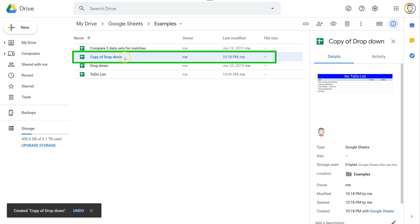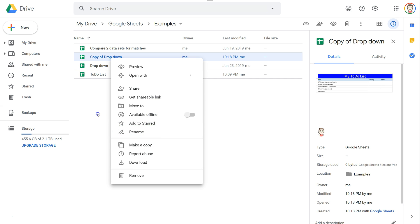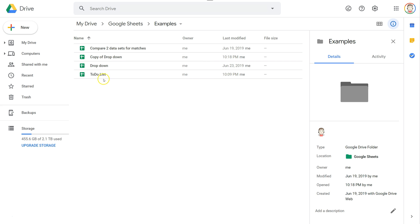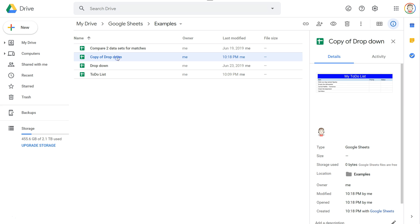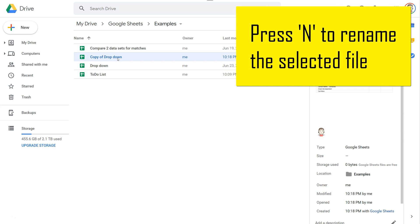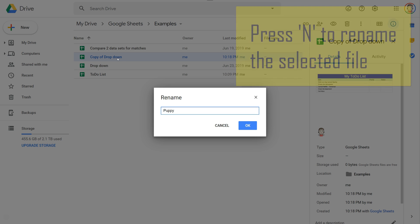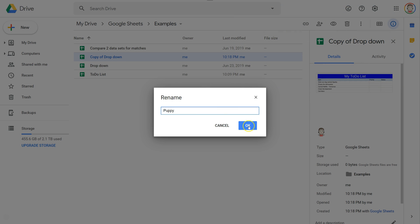Once that copy shows up, you can right click on it and choose to rename it. You can also rename it using the keyboard shortcut, which is just pressing the letter N. So you want to rename it to puppy or whatever name is going to best suit the document you're creating with the copy you just made.